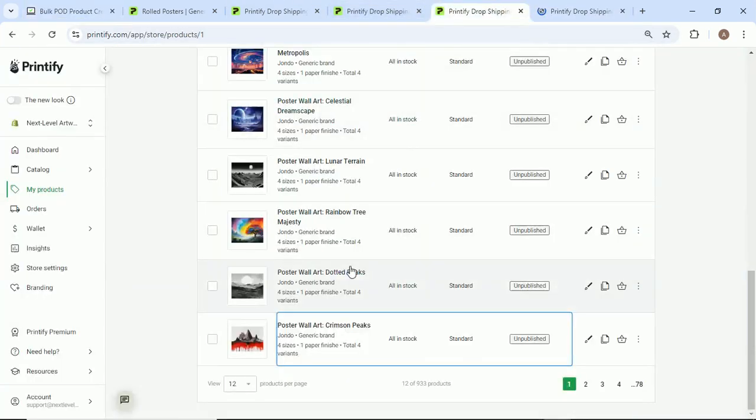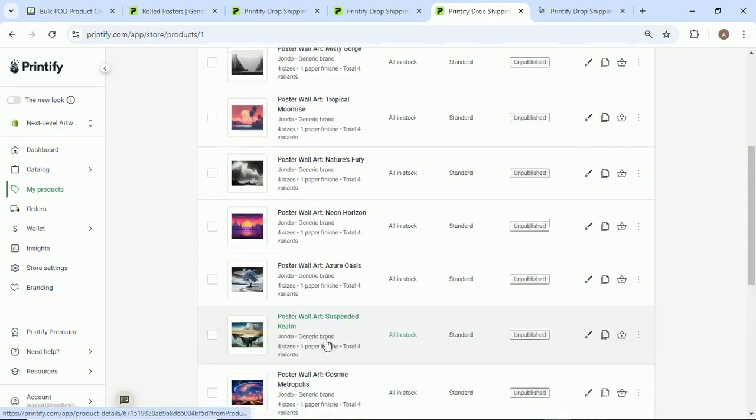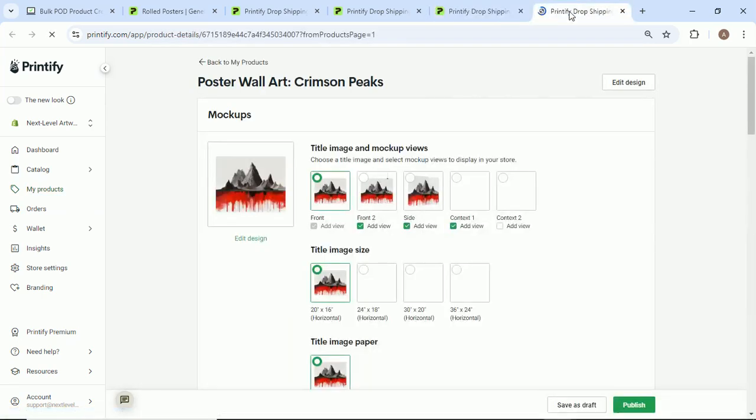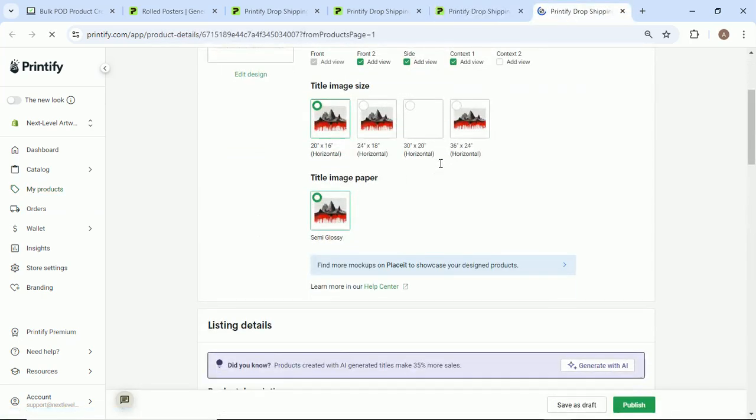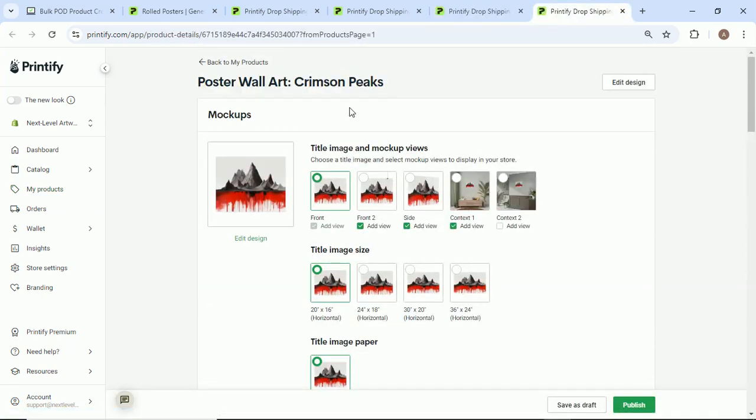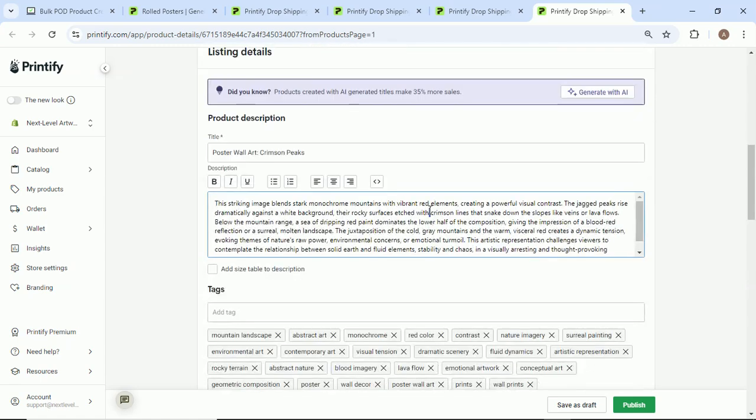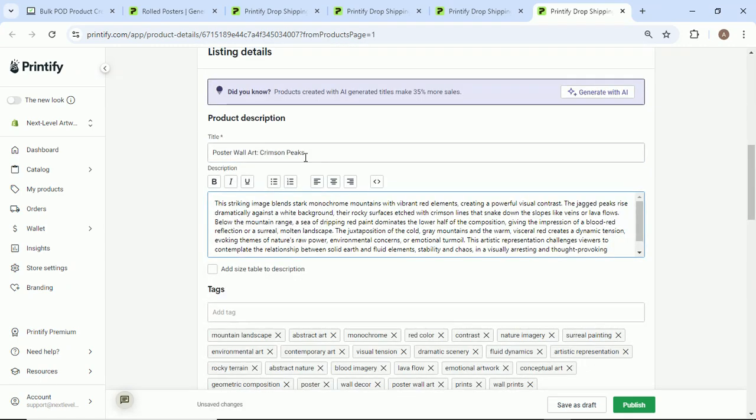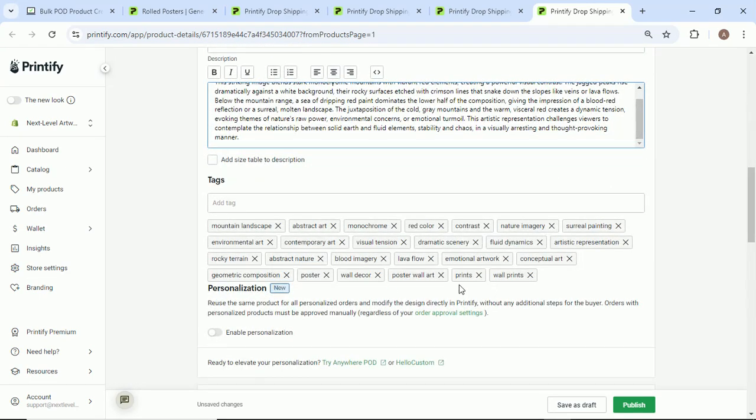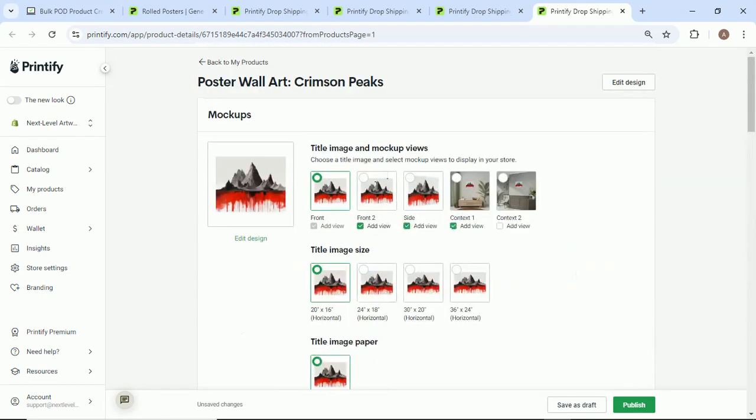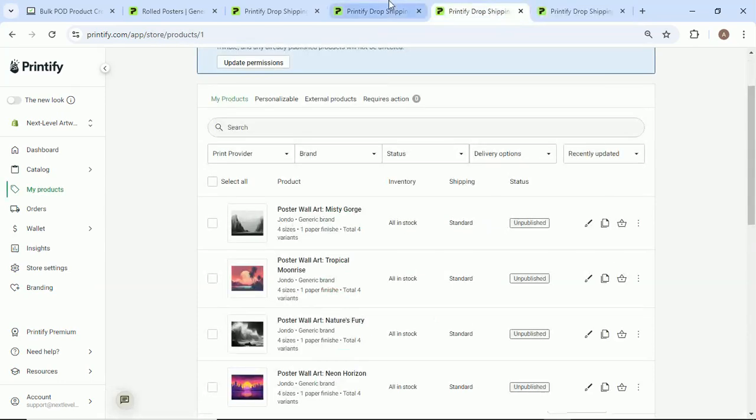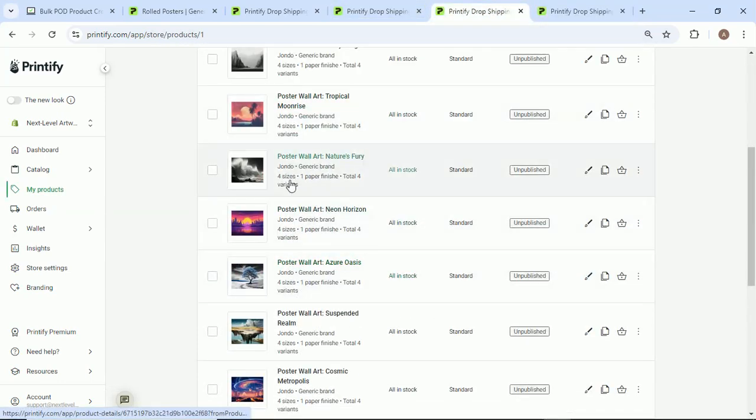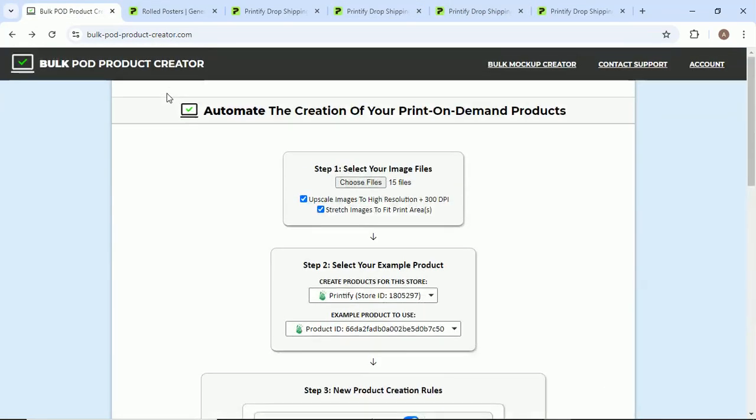All of this done on autopilot, saving us an enormous amount of time. Giving us SEO optimized accurate descriptions of the artwork, giving us the titles that are totally appropriate for the artwork images, giving us the descriptions, giving us the tags. And then really you can just come here and just publish the stuff to your store. And I mean, you're good to go. So check this out: BulkPODproductcreator.com.